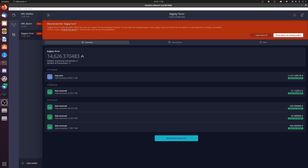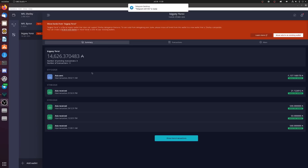This Byron wallet is the federated wallet, so let me give you some context. The reason you have a Byron wallet and need to move it to a Shelley wallet is because of the keys. A Byron federated wallet only has two keys — a payment public key and a payment secret key. The Shelley wallet has four keys: a Shelley public and private key plus a payment public and private key. We're going to take this Byron wallet and transition the ADA to a new Shelley wallet.